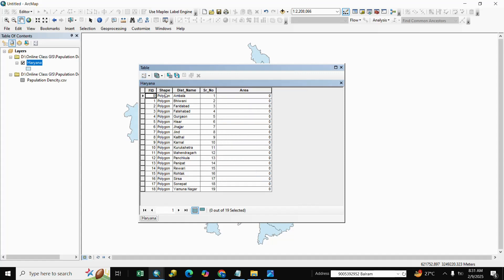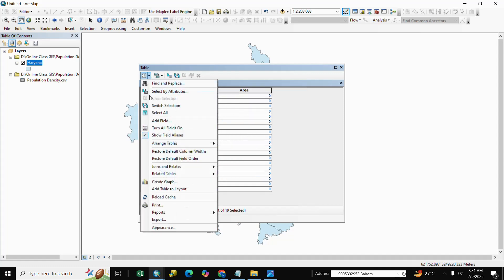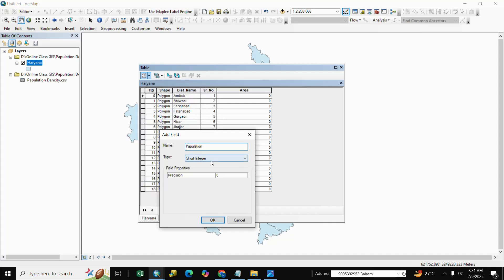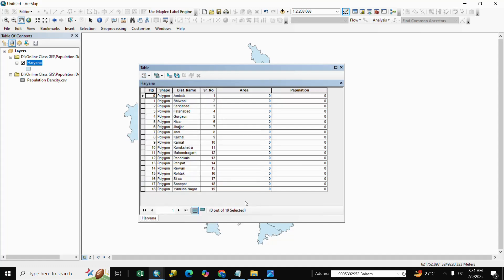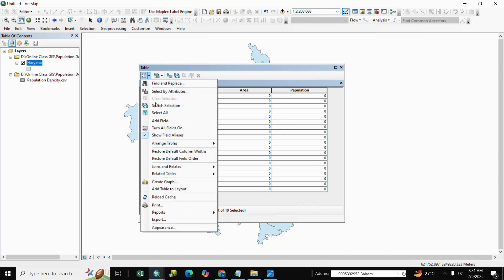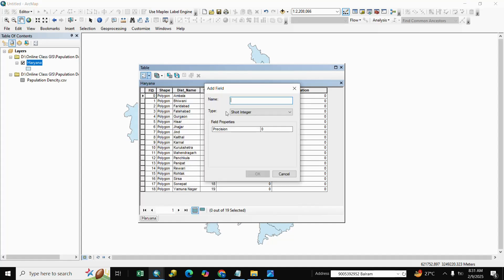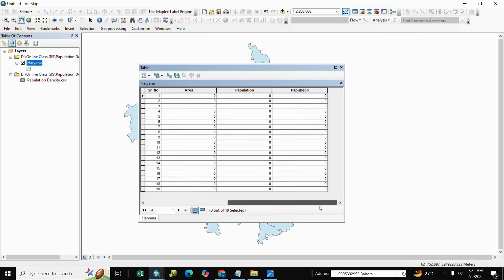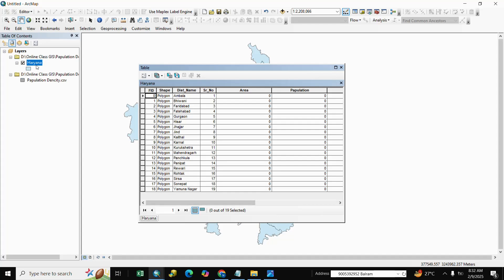We add the Area field as type Double. We also add a Population field as Double, and we also add a Population Density field as Double. After that, we join the shapefile based on the serial number — same serial number here.